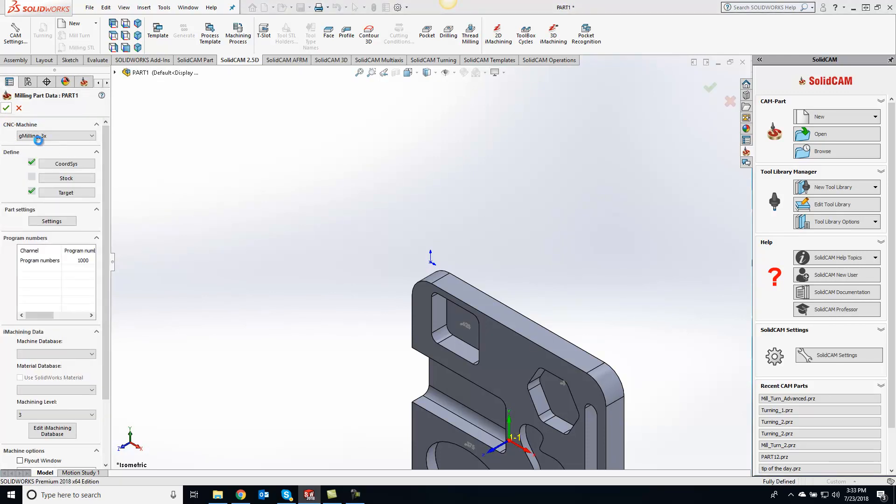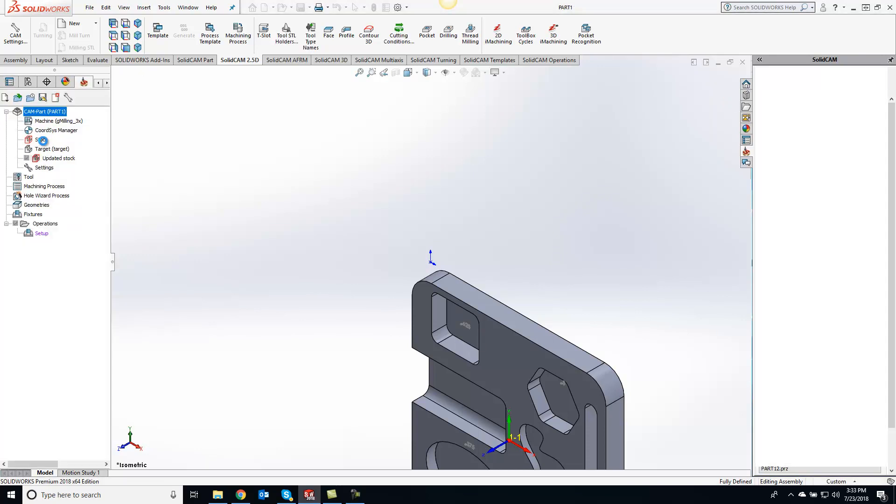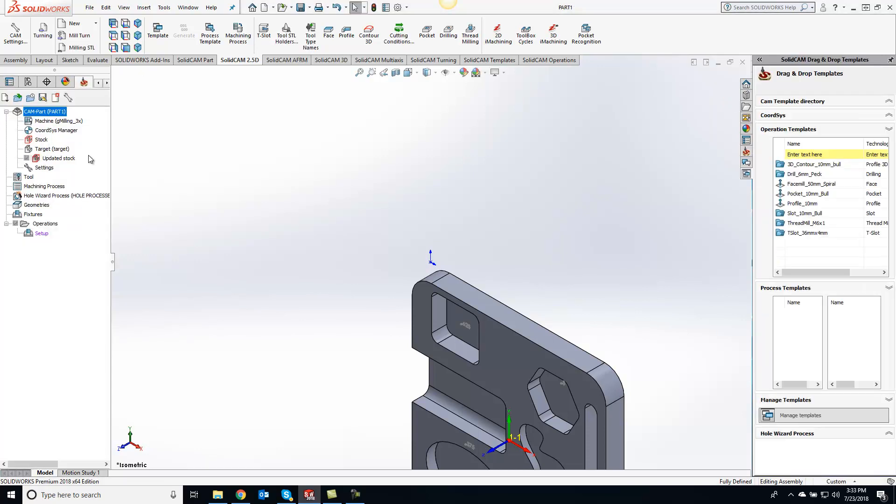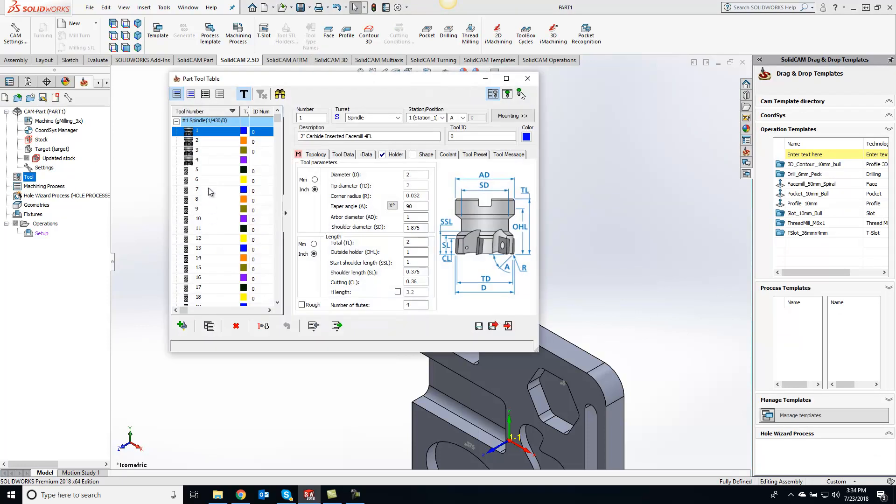As long as I have that G-mailing 3x post selected for my CNC machine, now if I go into my tools, you will see it automatically downloaded all the tools that were in my general tool library.